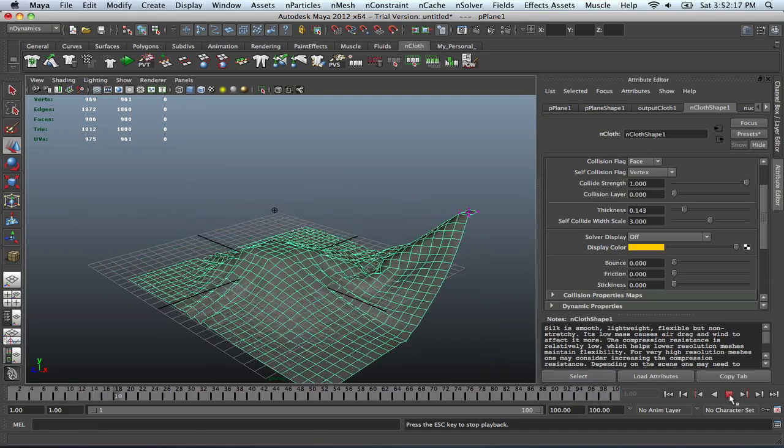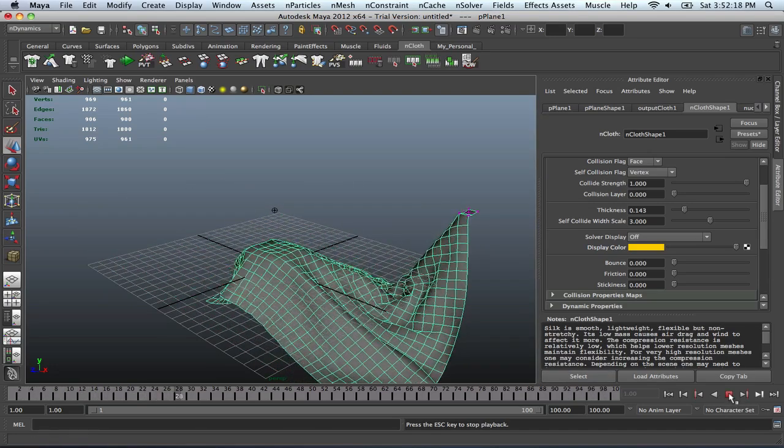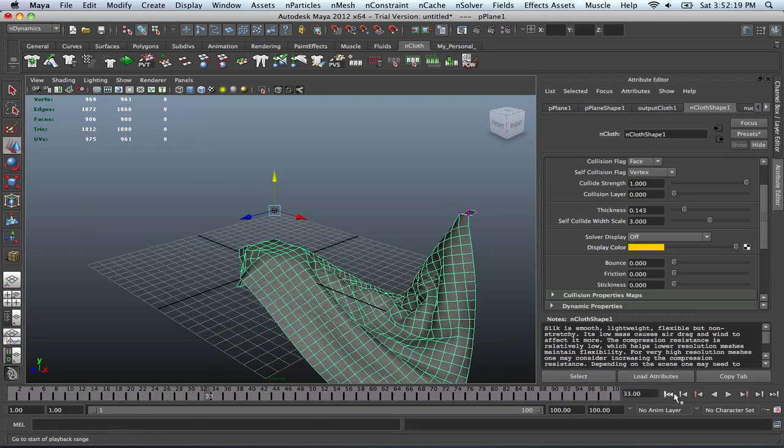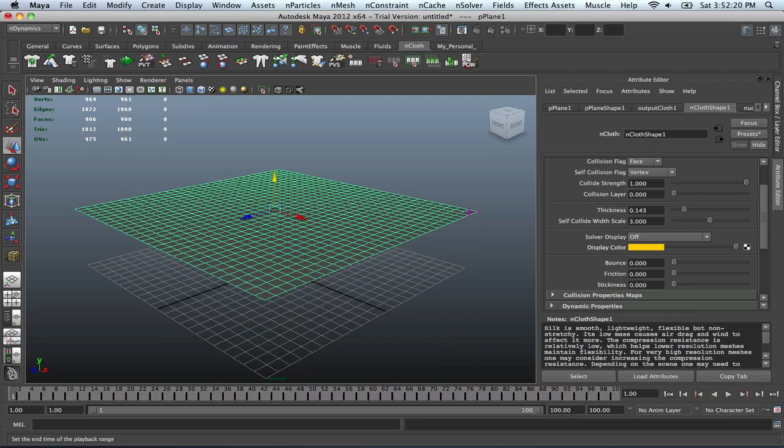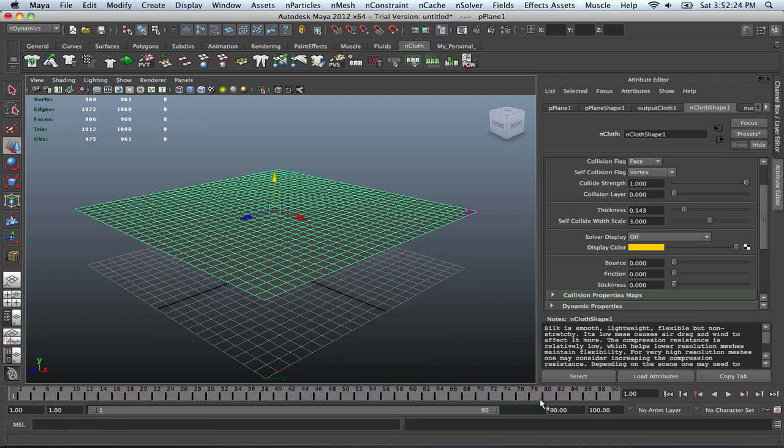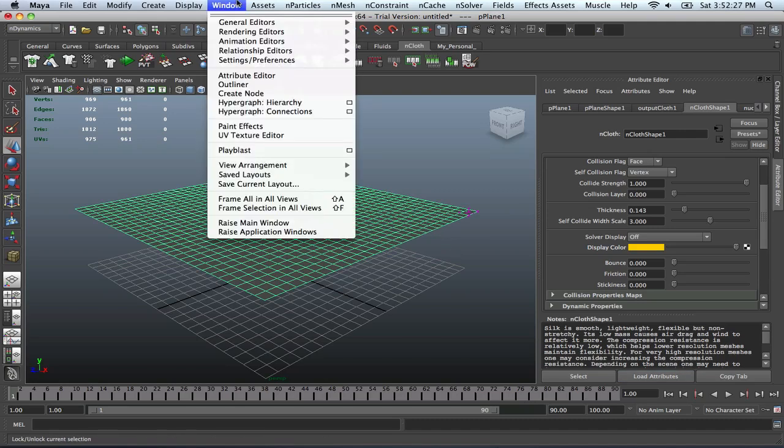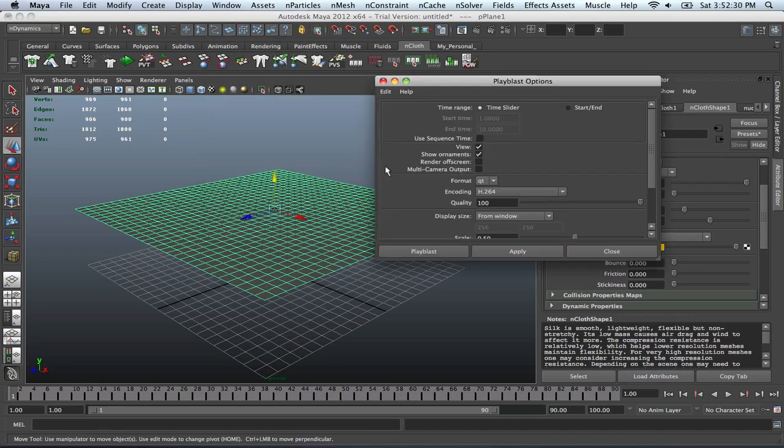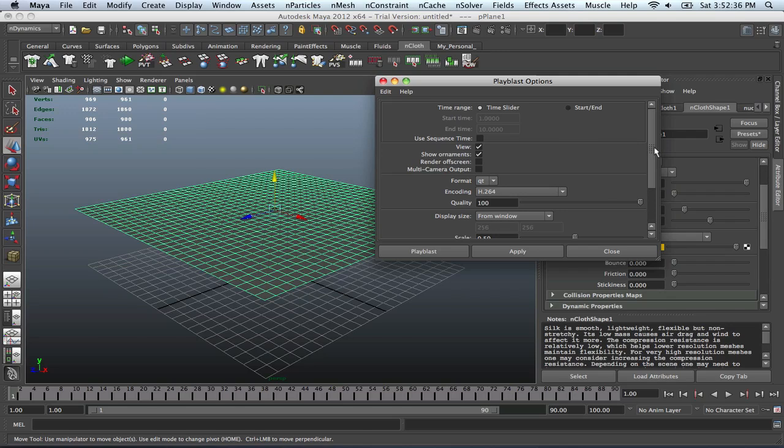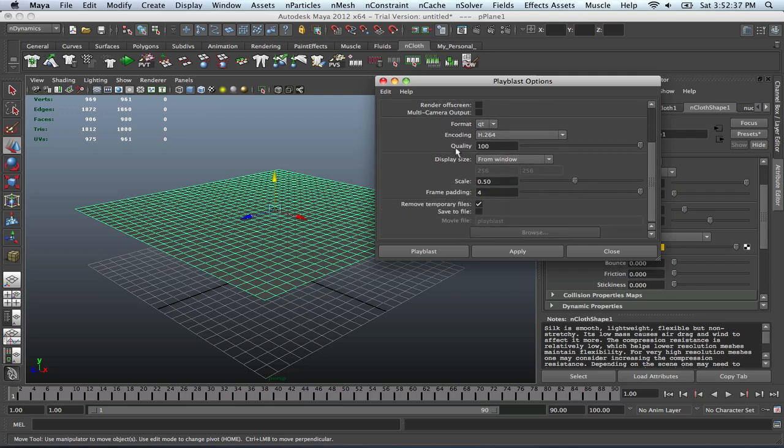So let me just stop this. If it wants to stop. There you go. And I guess we can just put this in maybe 90 right now. And then let's play, do a rough playblast. So playblast, format, QuickTime, encoding H.264, quality 100, and everything else is pretty good.